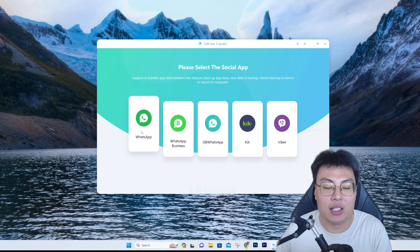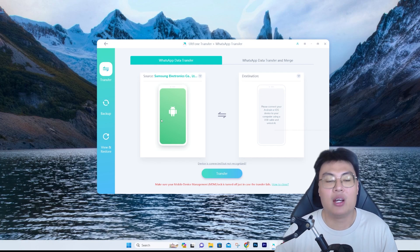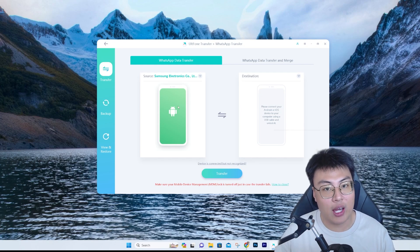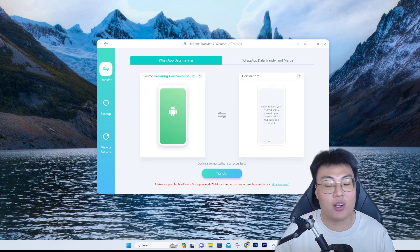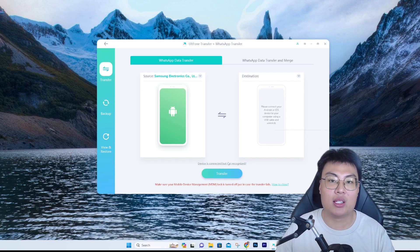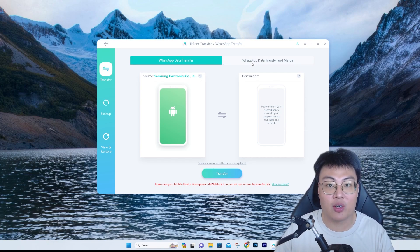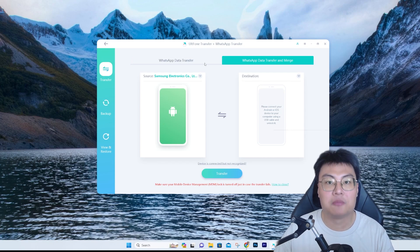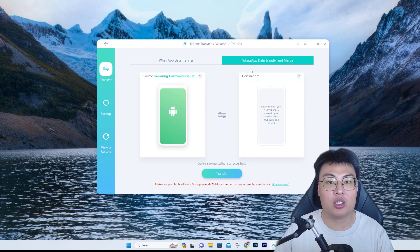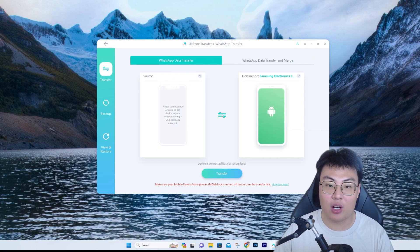Our main focus today is WhatsApp since it's the most widely used app by many people. The software is very straightforward — on the left you connect your Android phone and on the right you connect your iOS phone. Once they're plugged in and show up, you simply click Transfer. On the top right there are two options: WhatsApp Data Transfer and WhatsApp Data Transfer App Merge, so you can transfer only or merge everything.